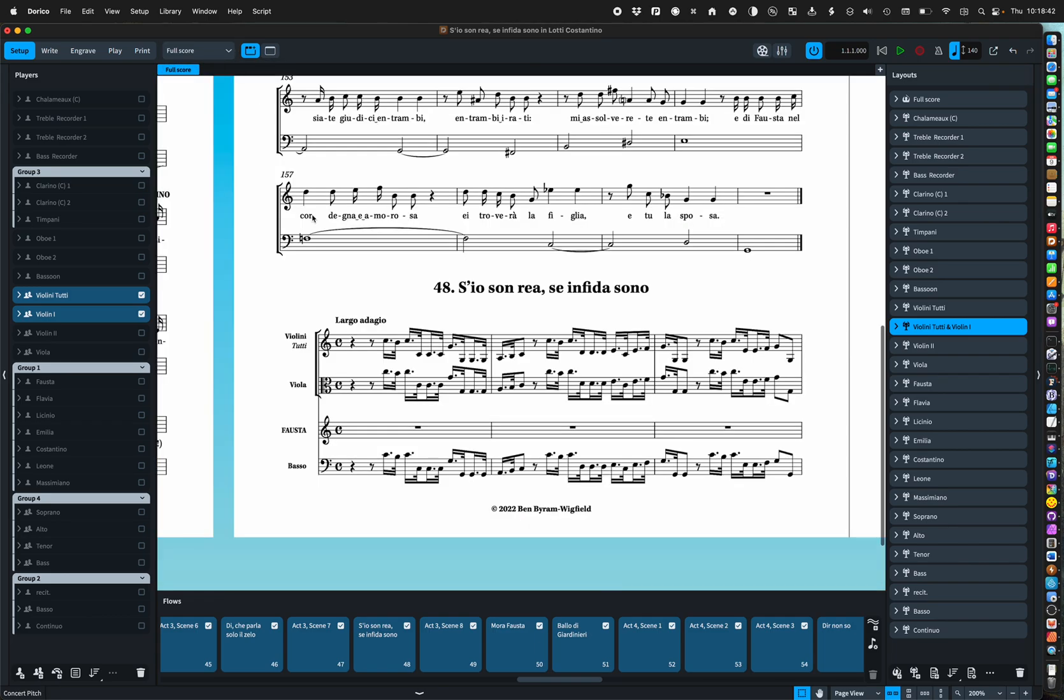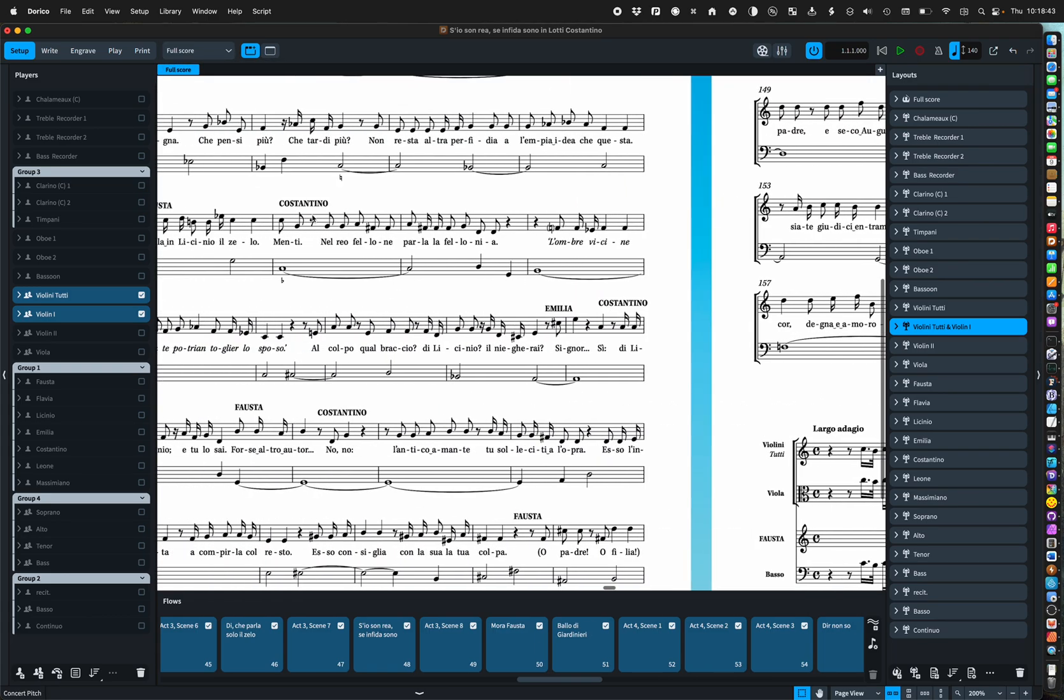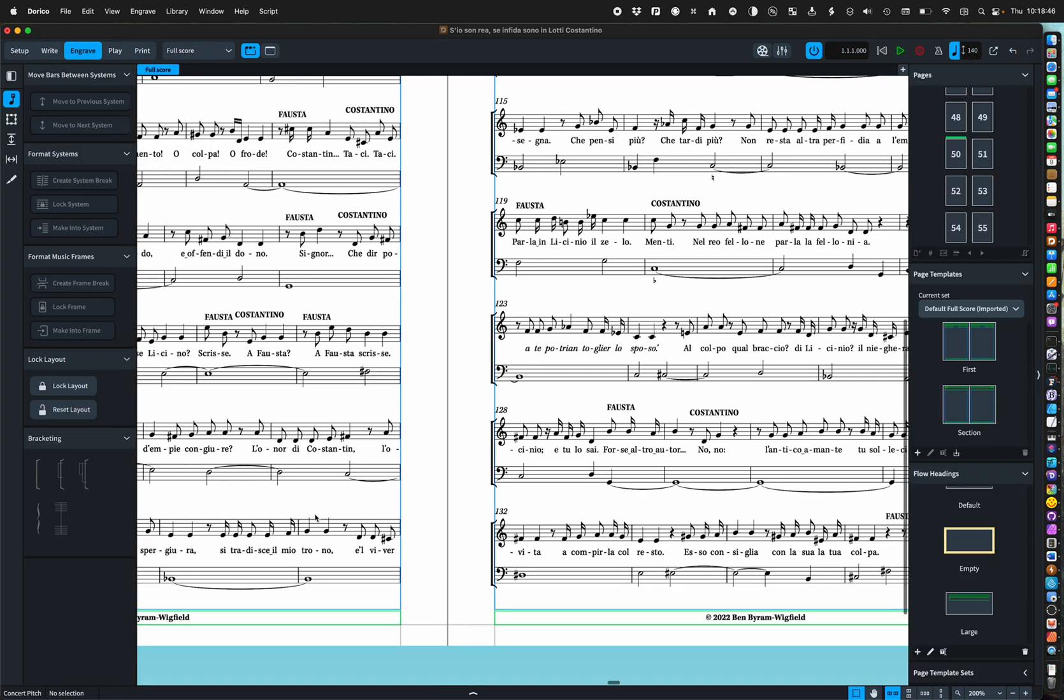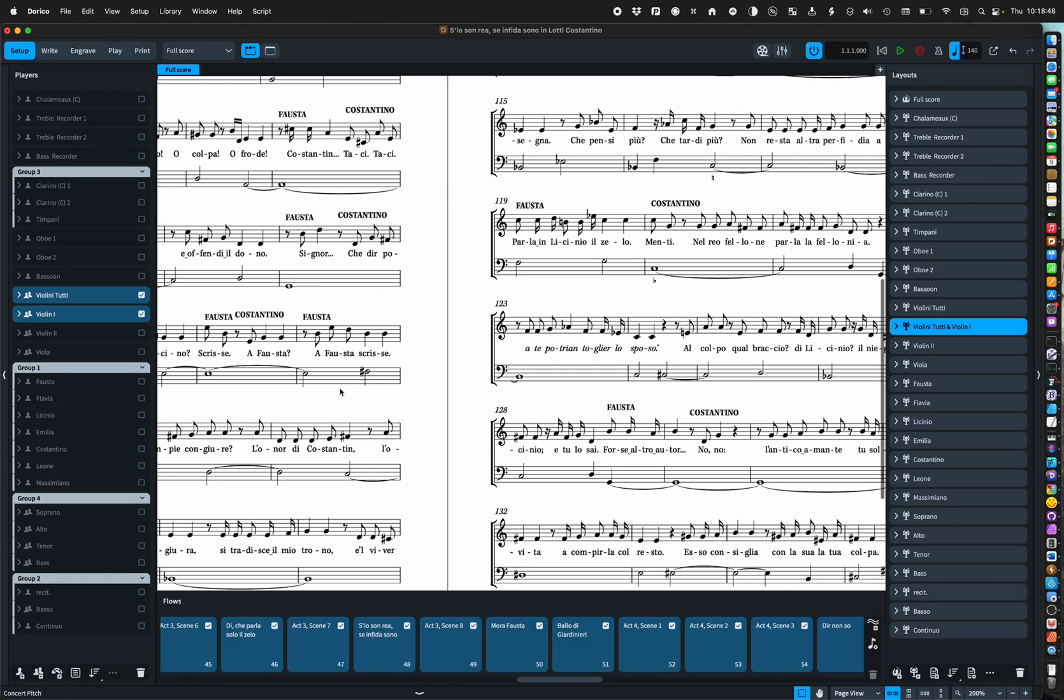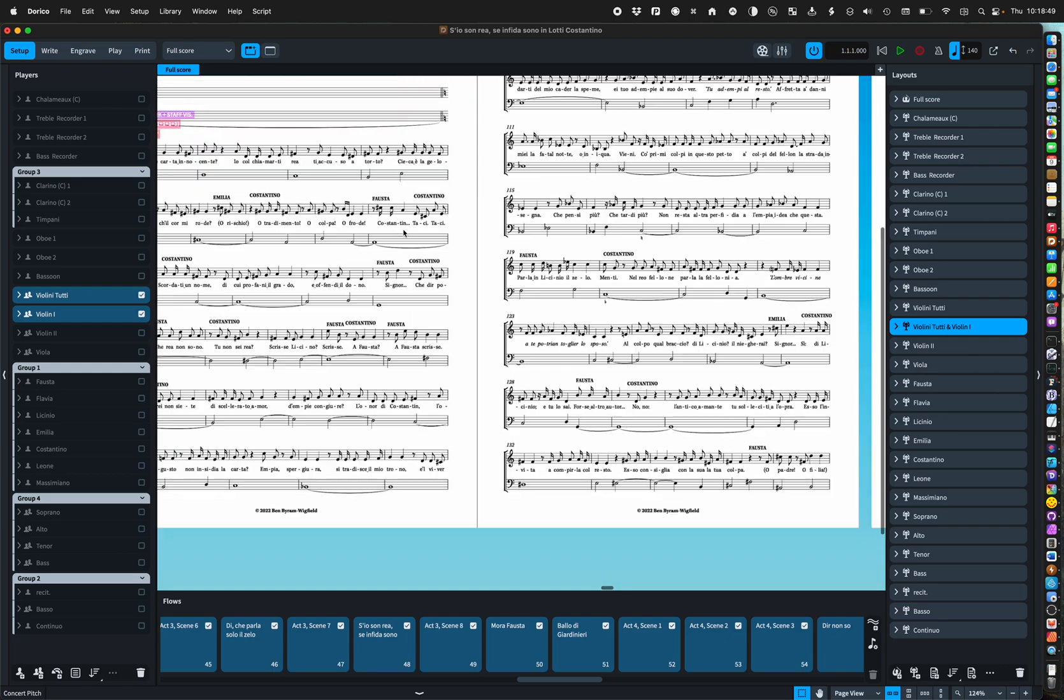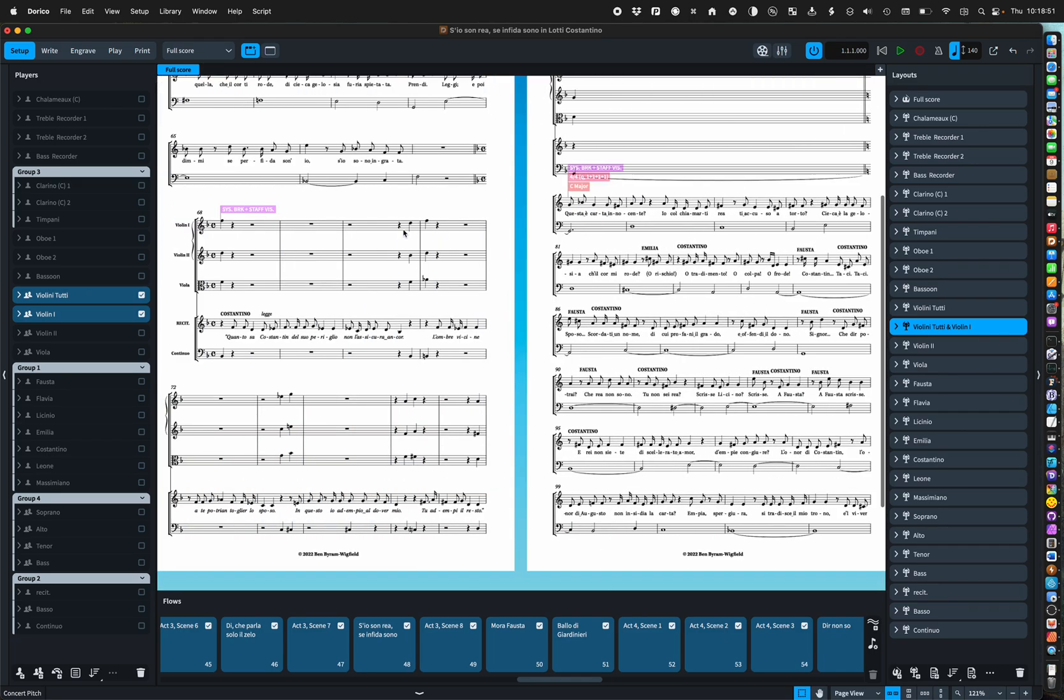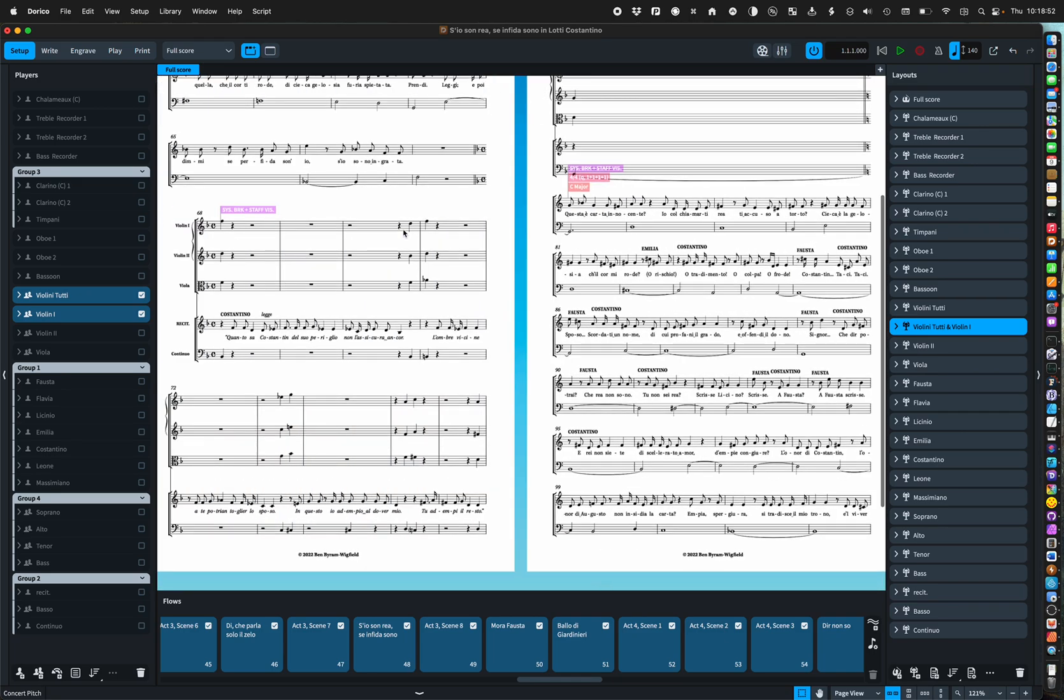That's all that needs now is some judicious application of system breaks and frame breaks to get the page turns in the right places. Right let's move on to spacing.